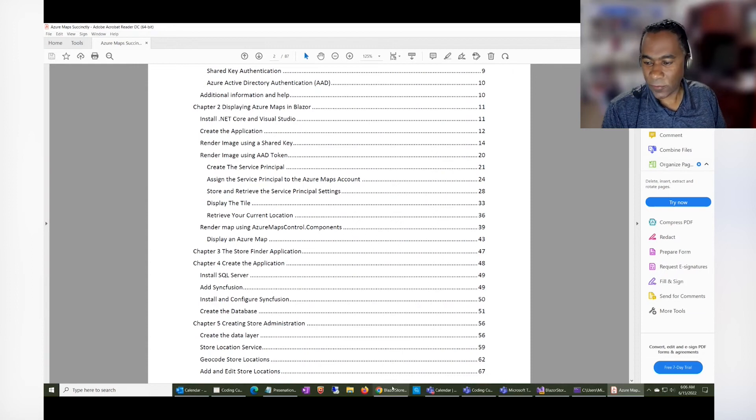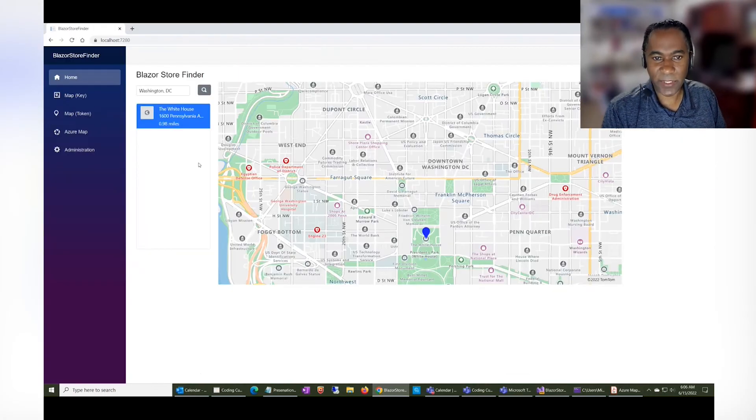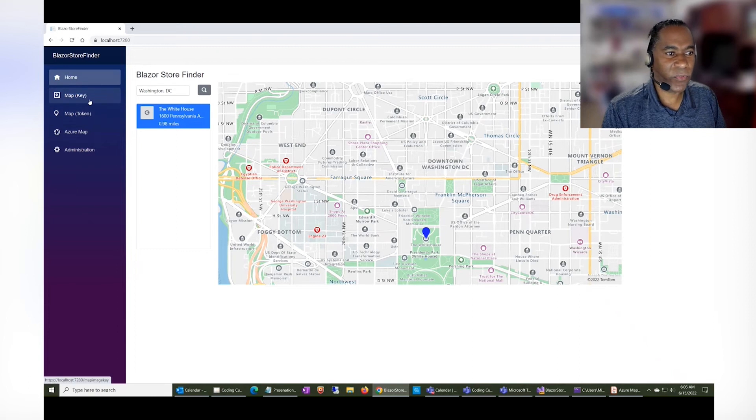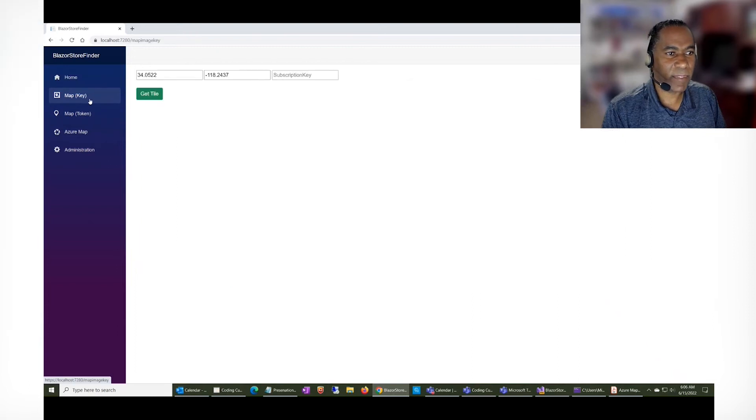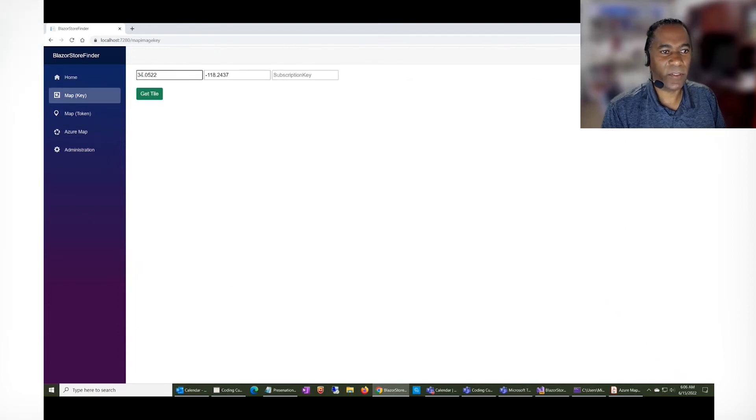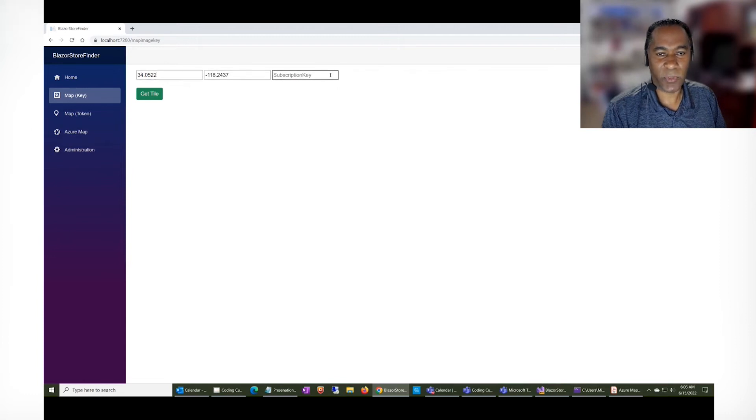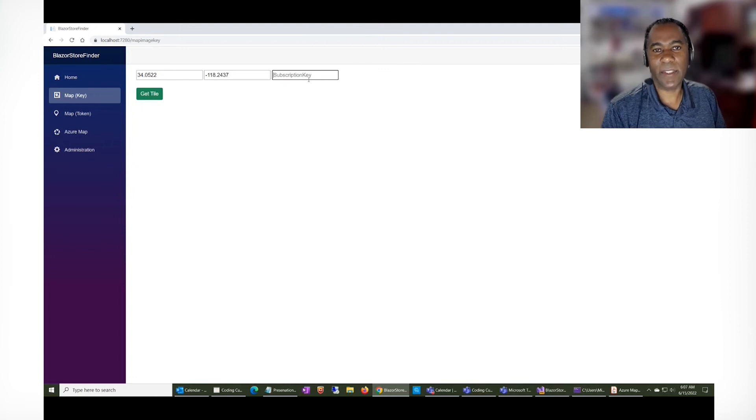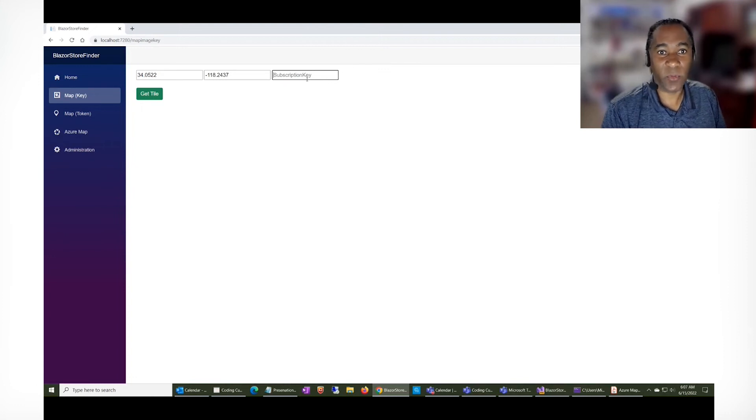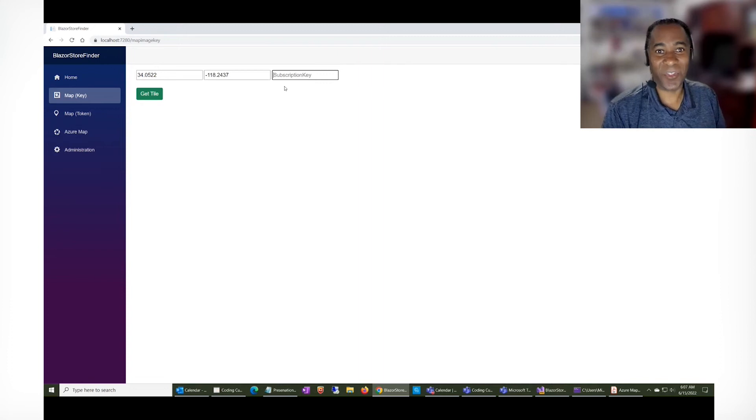So for example, many samples that you'll see will use this thing here, where they'll say, okay, you can put a latitude and longitude, and then you need to supply a subscription key. Well, the problem is that people can grab that subscription key and they can use it, and you would be charged.